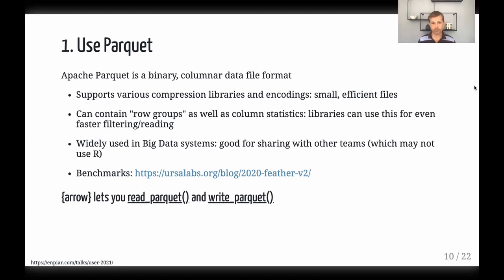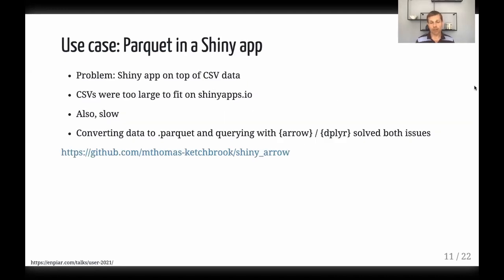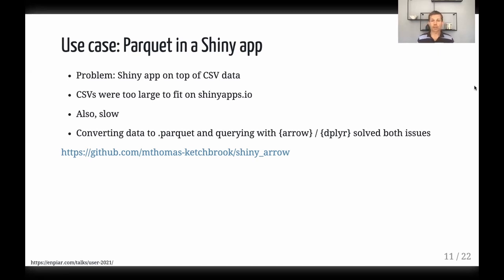One interesting example: Mike Thomas had a client that had built a Shiny app on top of some CSV data, but the CSV data was so large it would not fit on shinyapps.io to host it and was not very performant. By reading the CSV and writing to Parquet, then using Arrow to read it, the file size became small enough to host there and was much more performant.